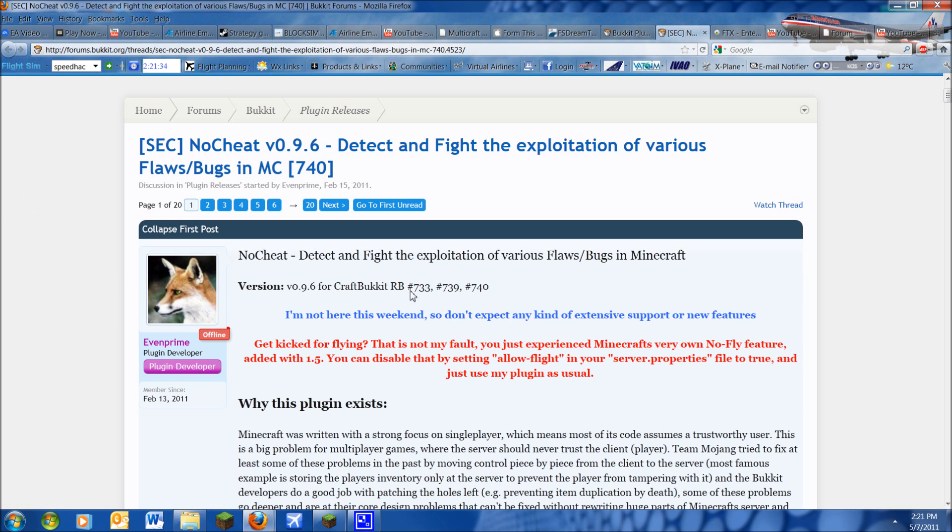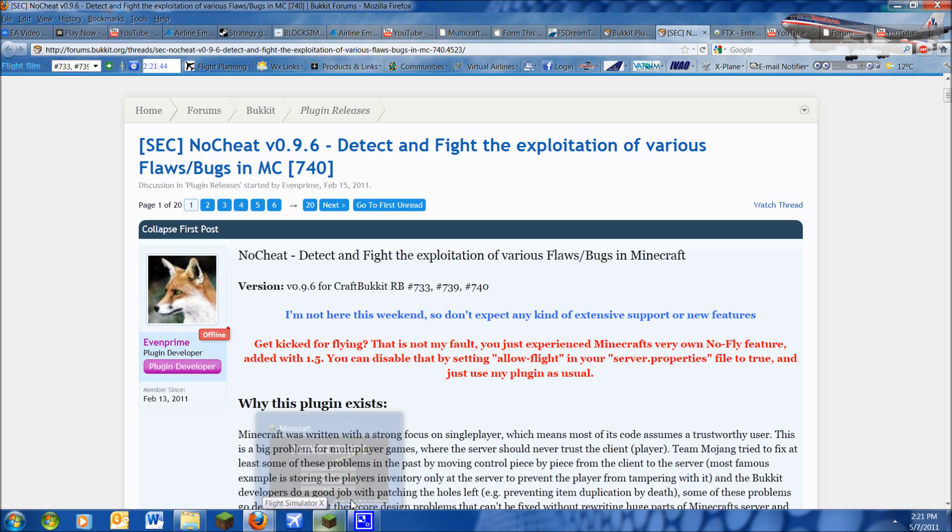And it's actually only for 733, 739, and 740, and that's the latest version. You can download earlier versions for earlier Bucket versions.